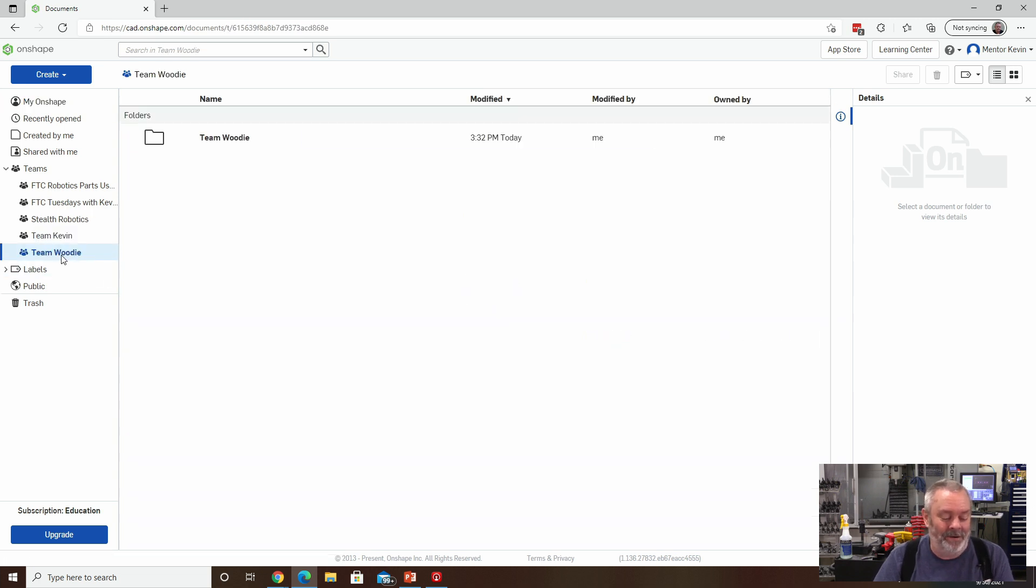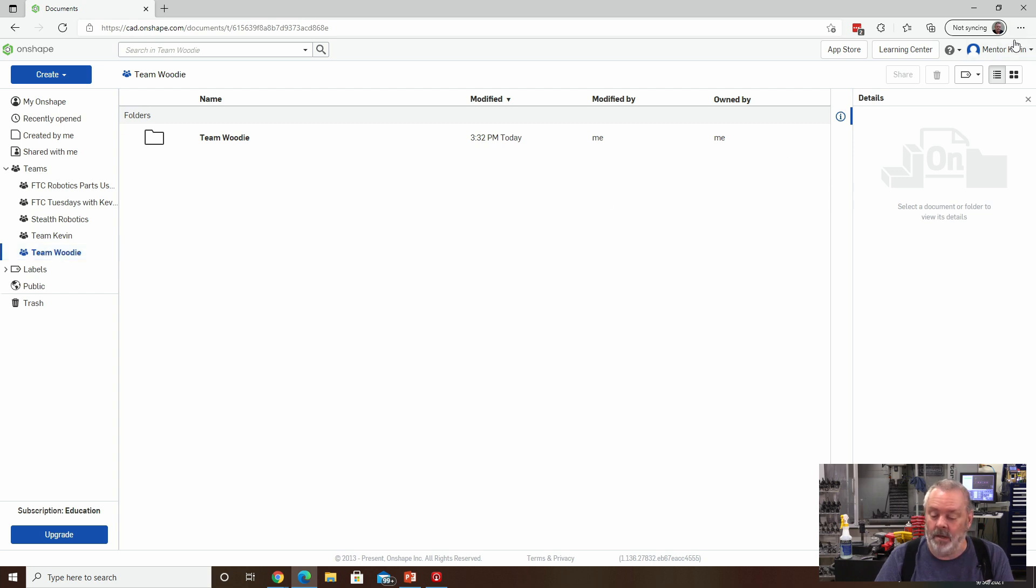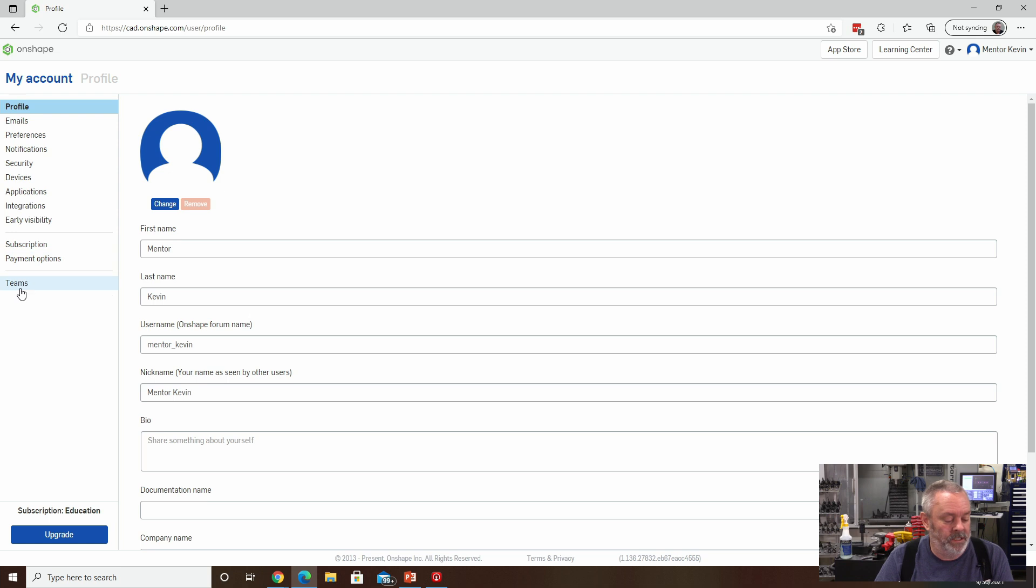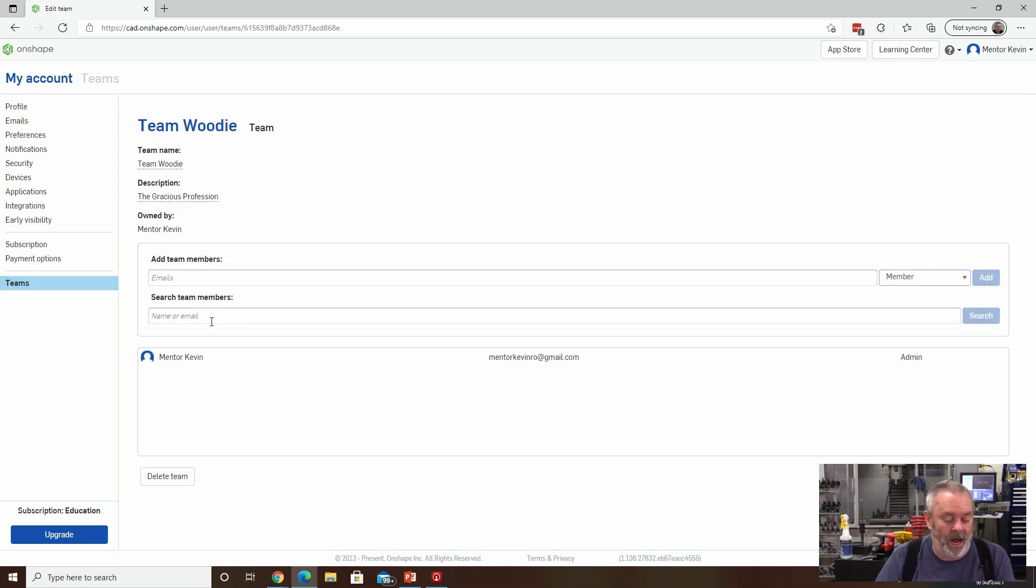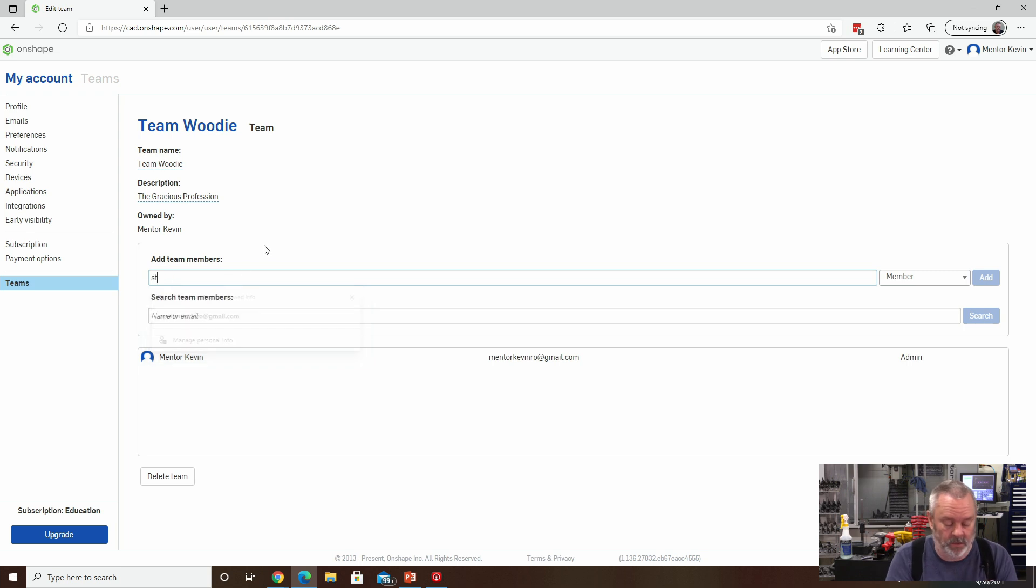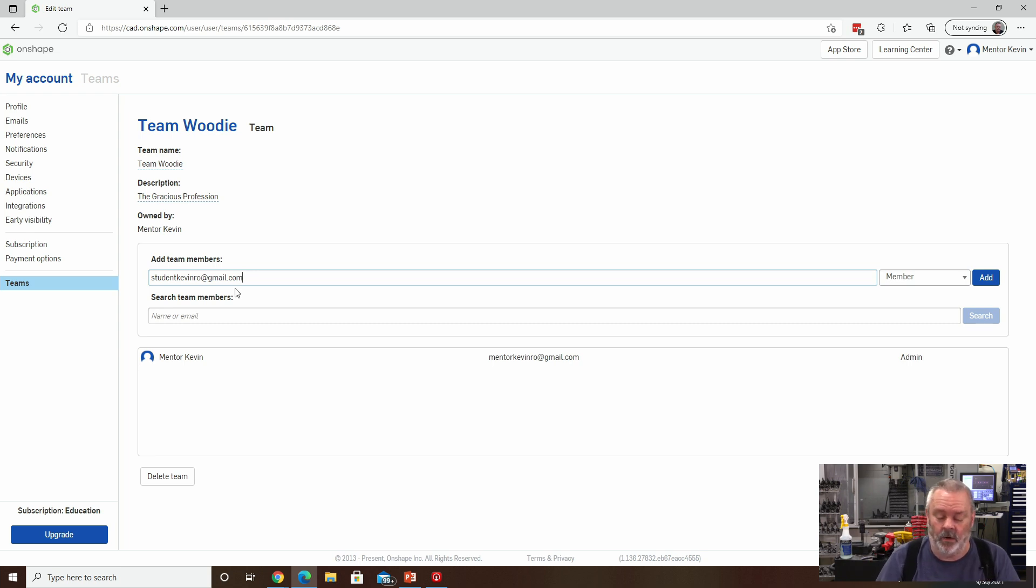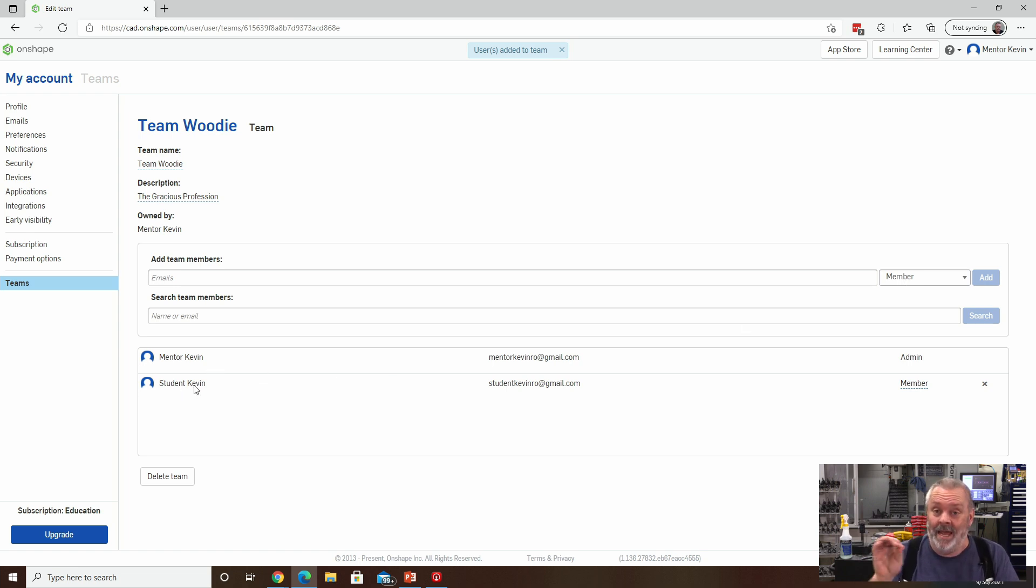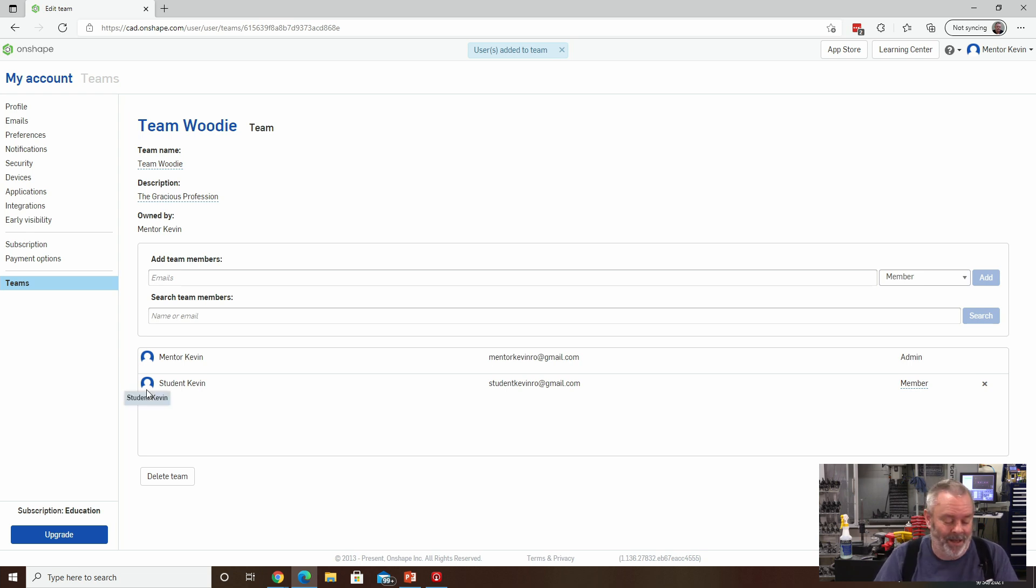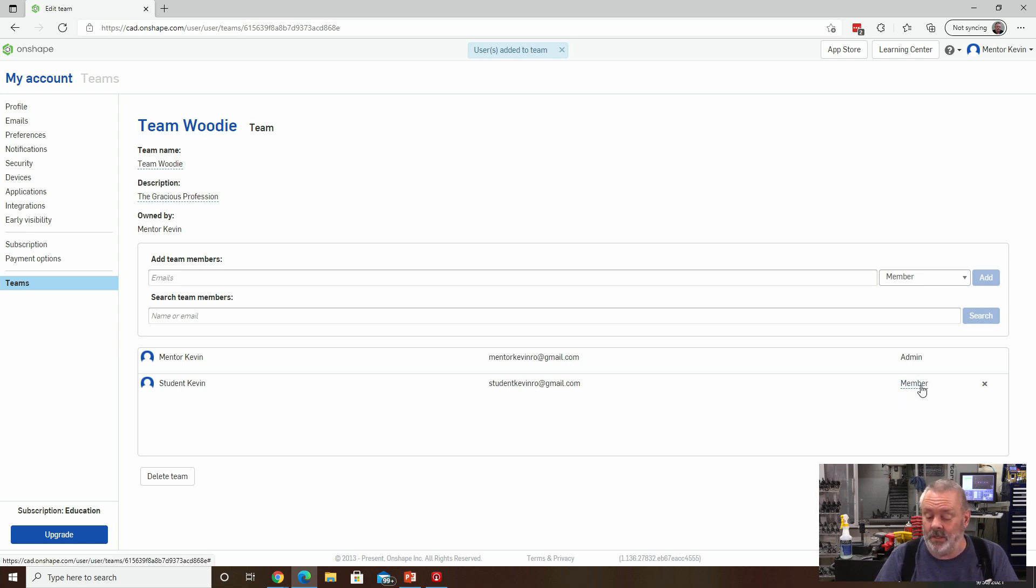With that, I am going to go and back up here and administer my team. So I'm going to my account again. And I'm going to go to Teams and Team Woody. And I am going to invite my first team member. And it's going to be Student Kevin RO. That is an account that I've set up already. It already exists. And I am going to hit the Add button as a member. And I know that this person Student Kevin RO has successfully created an account because you get the little blue head added over here. And I see the email address for that one. And you can see they were added. Student Kevin RO was added as a member.